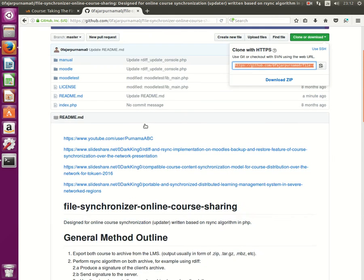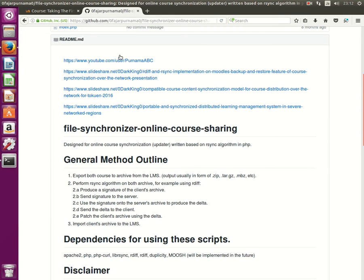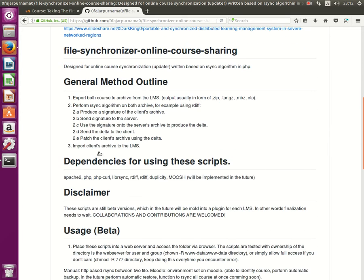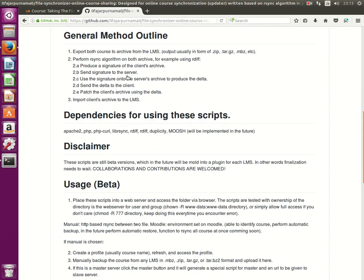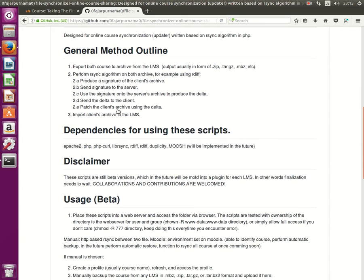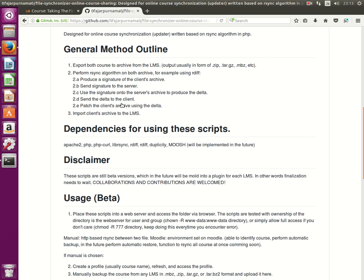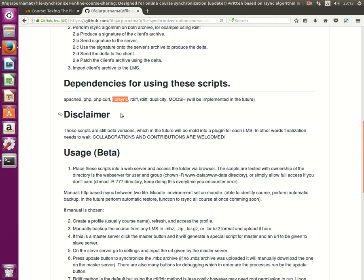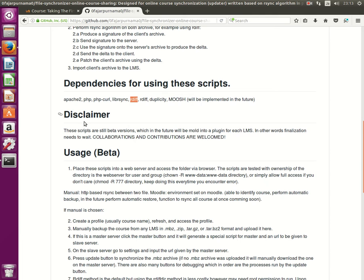Then to continue, this is the readme you can read over here and this is the general method that I showed you in the first video. The dependencies you need to install are rdiff and duplicity and maybe on CentOS or Redhat you probably need to use the parsing and don't forget PHP curl.